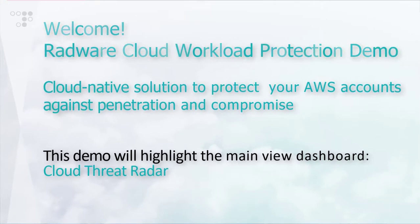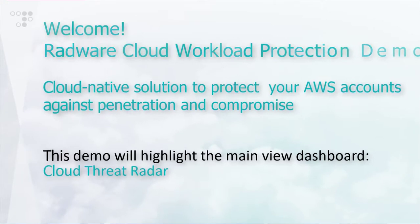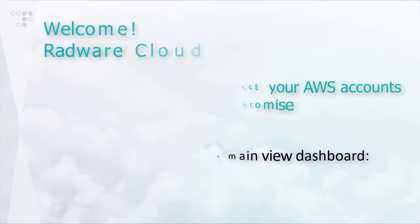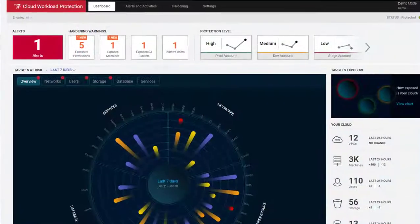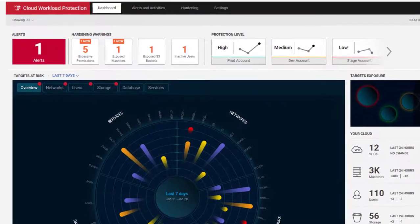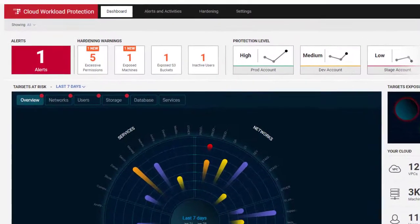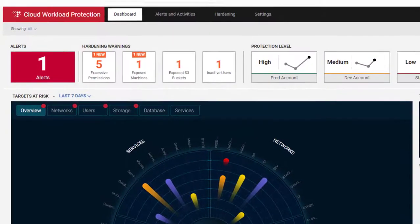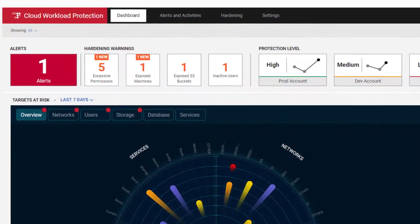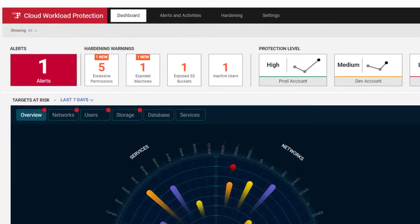The Cloud Threat Radar screen tells you where and when you are under attack. The top of the screen shows the high-level alerts across different asset categories and customer accounts.